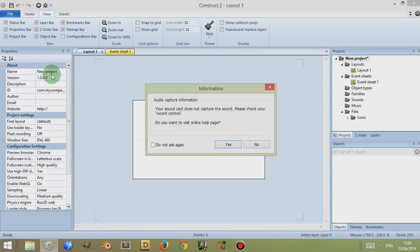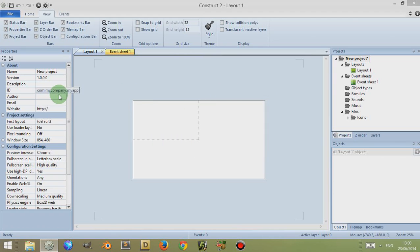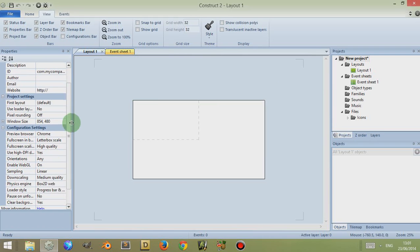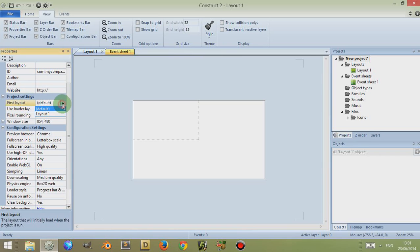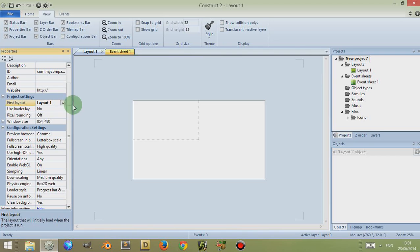I've discussed these text fields in another video, so you are welcome to go and watch that. Now if you scroll down and go to Project Settings, then First Layout — default — if we change it to Layout 1. This basically tells Construct 2 which is your first layout to start the program with.